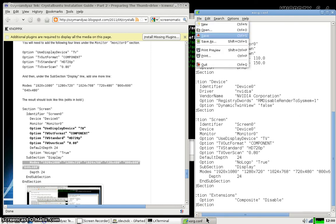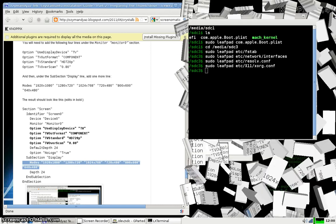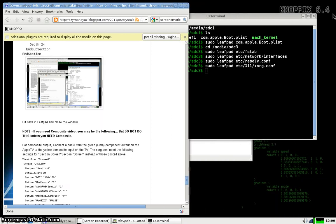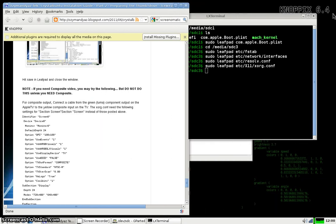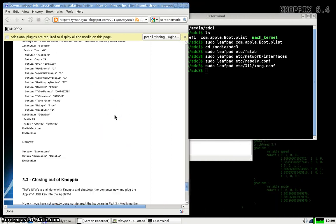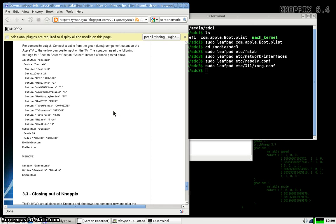File, save, and close leafpad. And that's it. That's all you have to do to modify your Apple TV thumb drive. If you wanted to use composite video, there's also some instructions to do that.